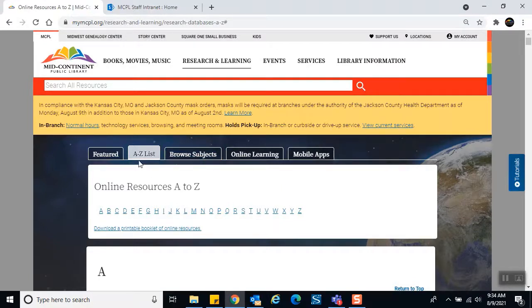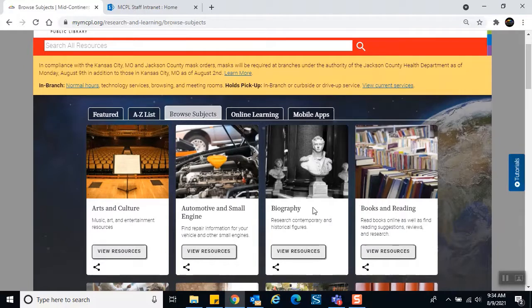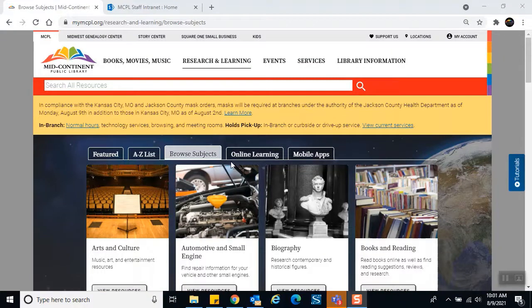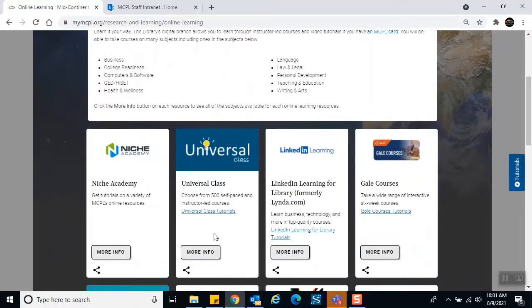To the right of the A to Z List we have Browse Subjects — one of my favorites, partly because the pictures are great. If you need a biography on a famous person, for example, you can find the Biography subject and click 'View Resources' to see our online resources that focus specifically on biographies. To the right of Browse Subjects we have Online Learning. We have excellent resources here — Universal Class, for example, has 500 self-paced and instructor-led courses with videos, transcripts, optional homework, and quizzes.